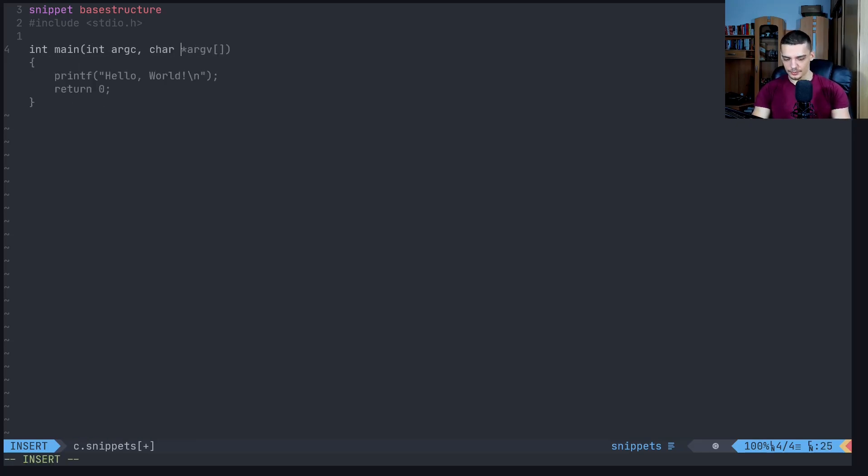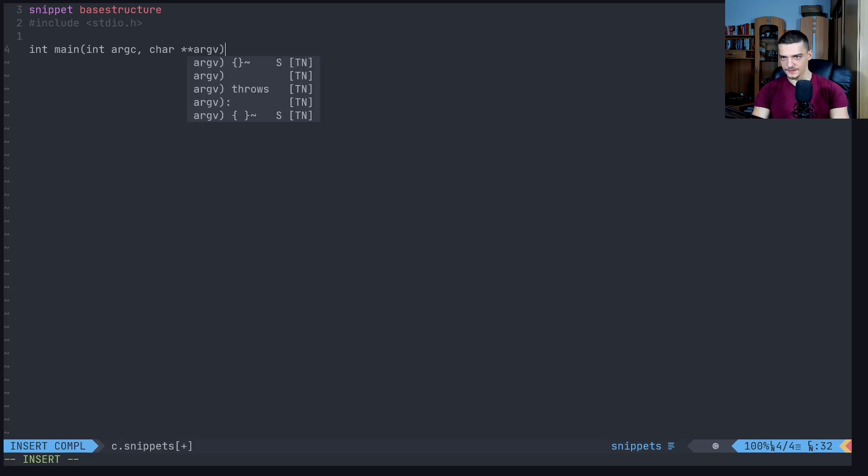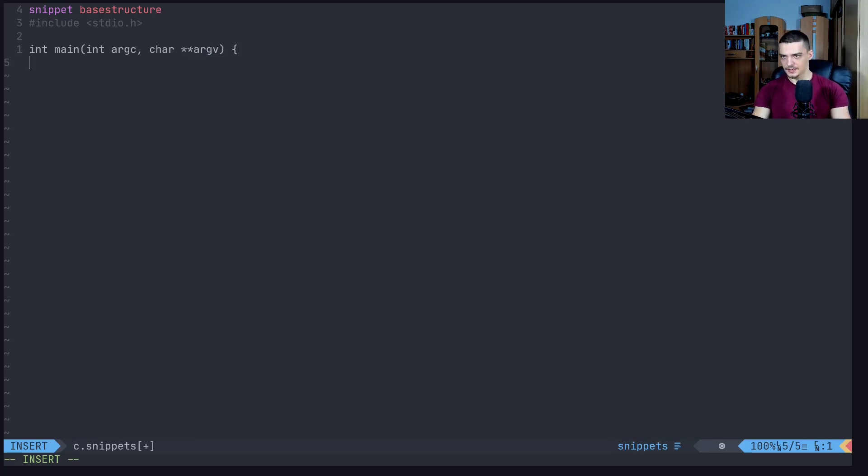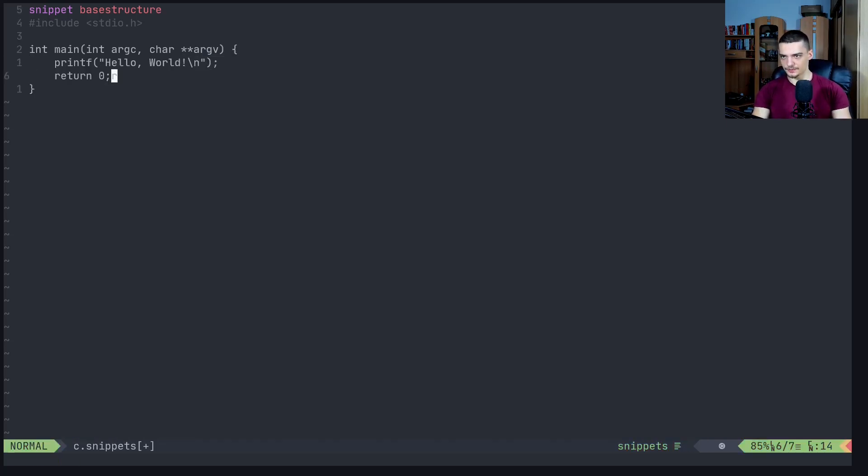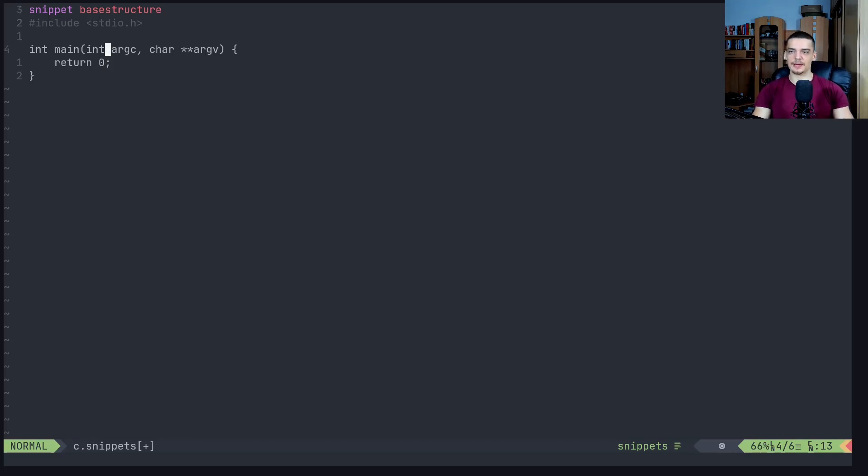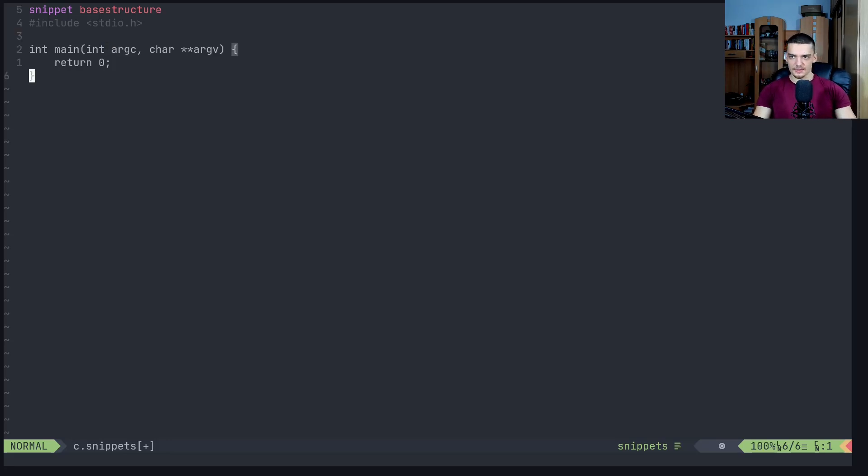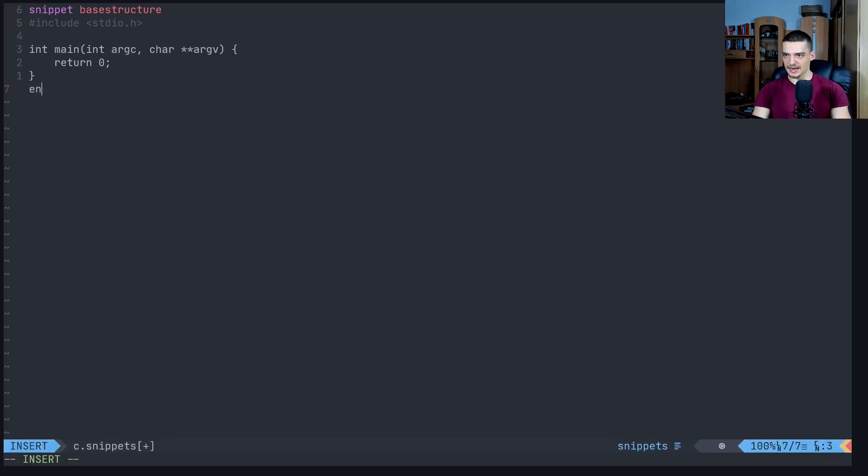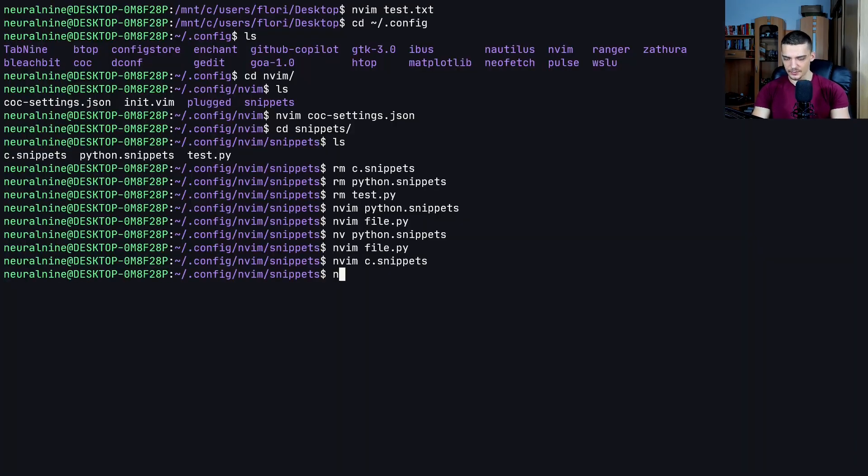Character pointer pointer argv, and then we just want to return zero. Maybe you want to have some argument handling with getopt and whatever, but this could be a snippet in C. Now we can go and say endsnippet. You can see that when I open up now file.c